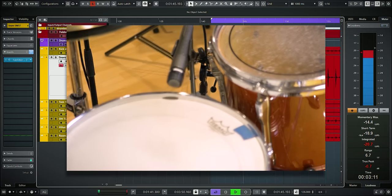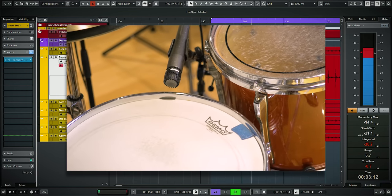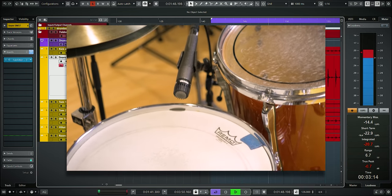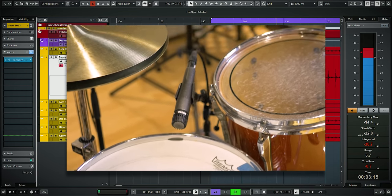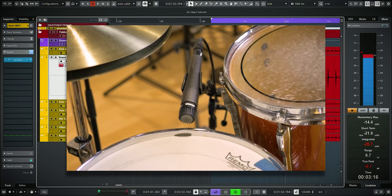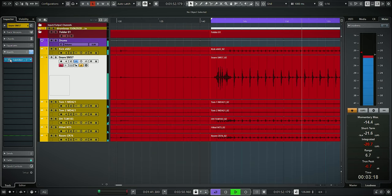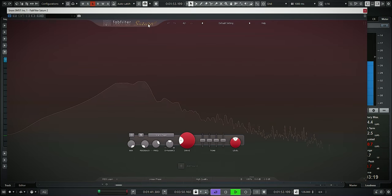It's a Ludwig Supralight recorded with an SM57. No bottom snare, just top snare. Let's open FabFilter Saturn 2.